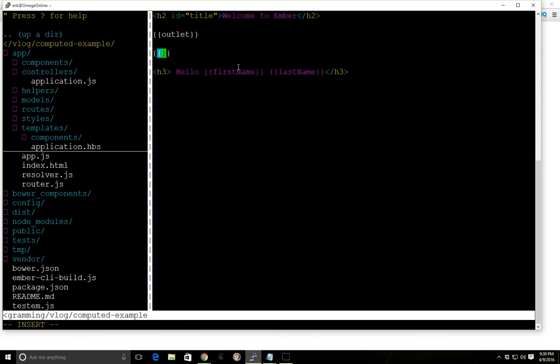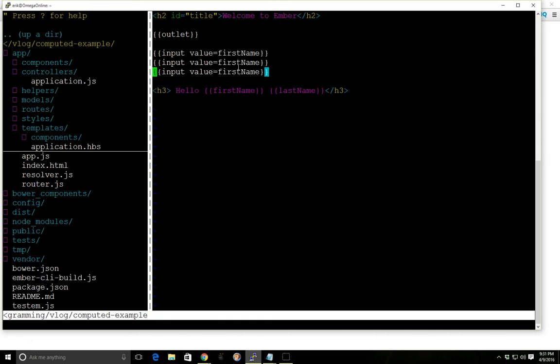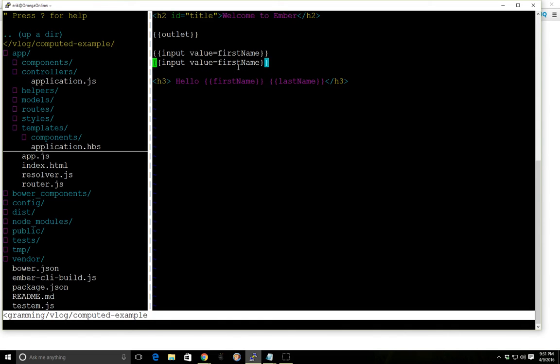Before we actually write the Computed Property, let's go ahead and add in a way to change those values. We'll use the input helper here. And we'll change it to last name here.